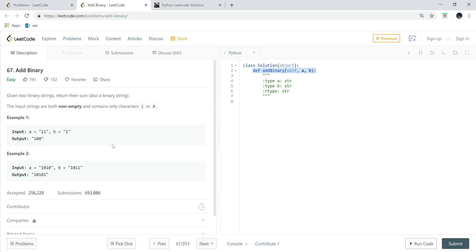For this question, it is quite straightforward. It is just doing binary addition. For example, if A is '11' and B is '1', then one plus one equals zero with a carry of one, and that one plus this one equals zero with another carry. There are two inputs, A and B, both in string format, and our output is also in string format.